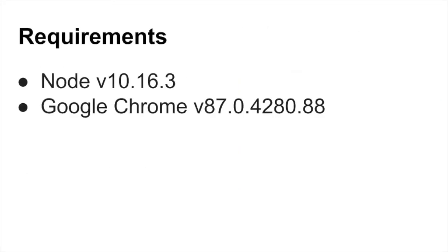In this video, I'm going to be using node version 10.16.3 and Chrome version 87.